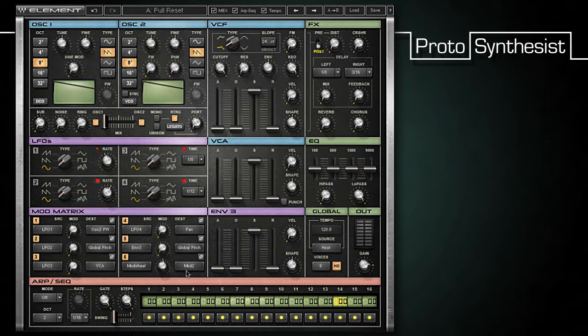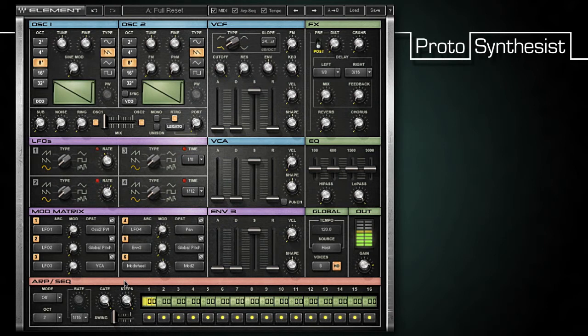In other words, I can use the modulation wheel on my MIDI keyboard to set the value of the mod knob in slot 2 of the matrix. Now, even though mod 2 is set to zero, I can flip the mod wheel and hear the effects.